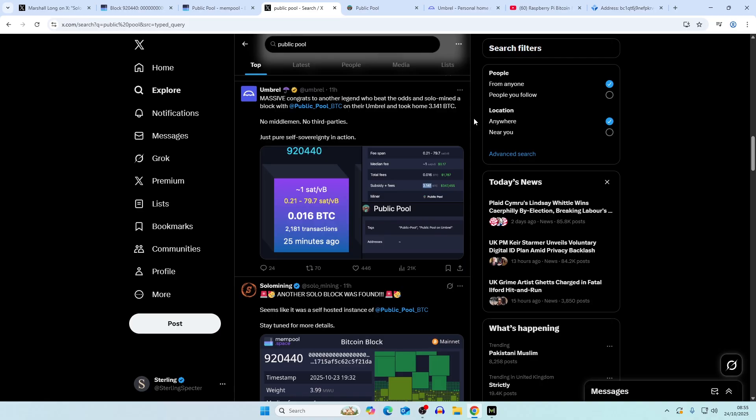If this is a bitaxe miner, then that would be number three. It could also be any other miner that we see in terms of the hardware.